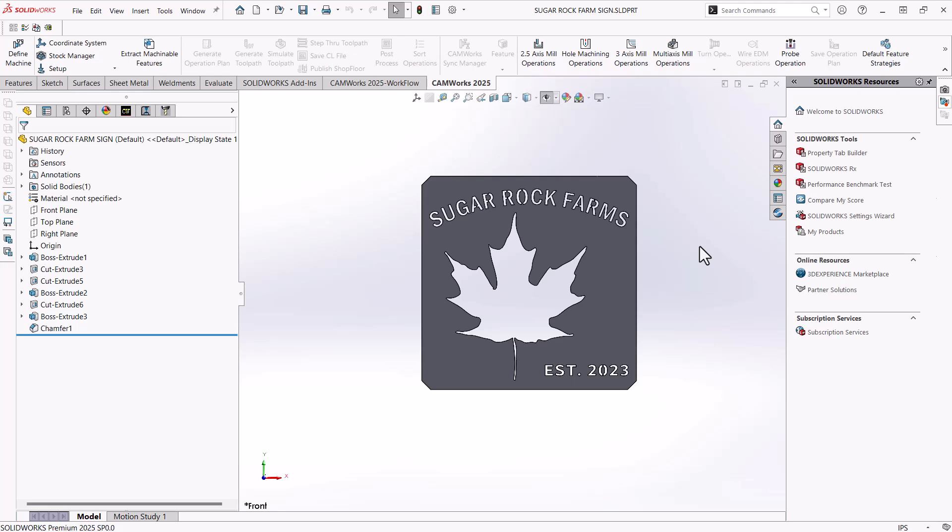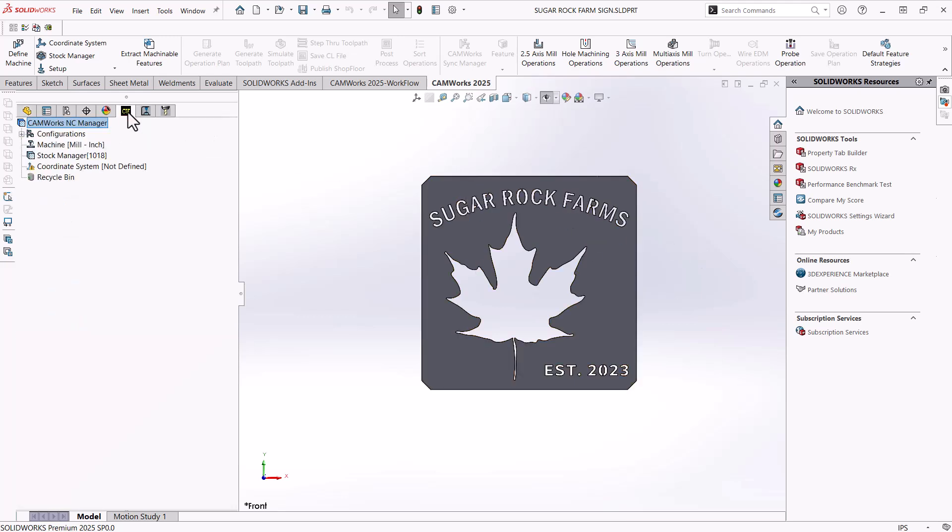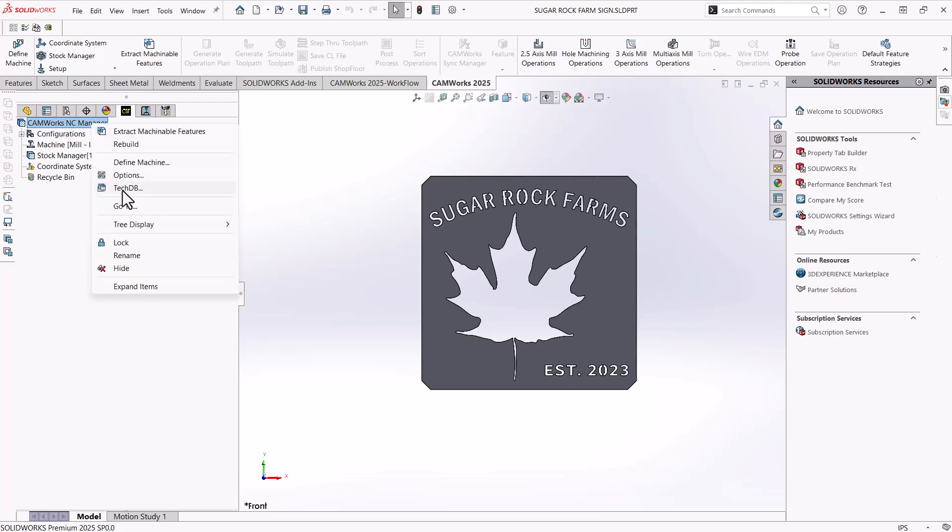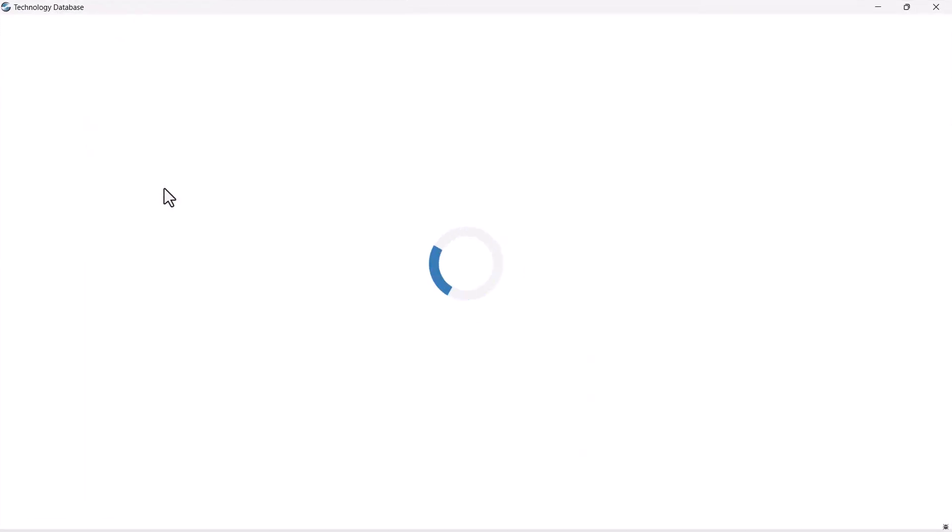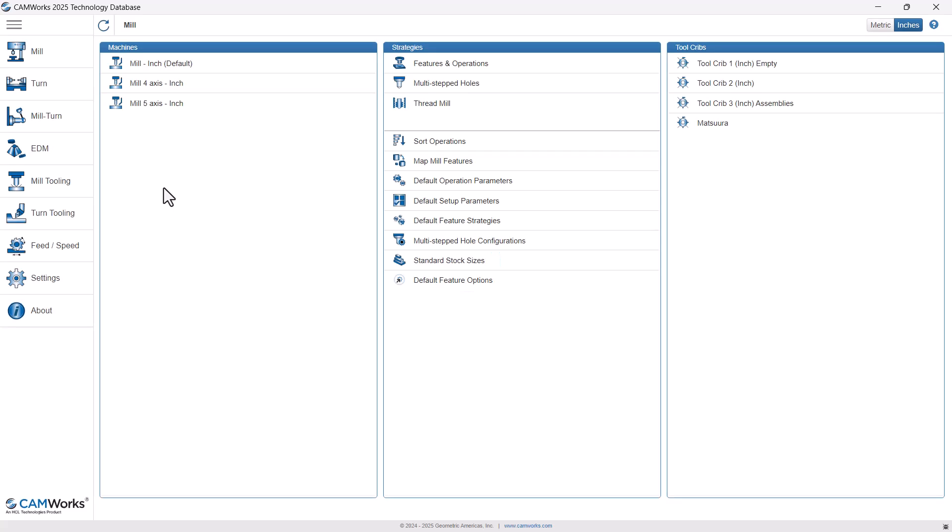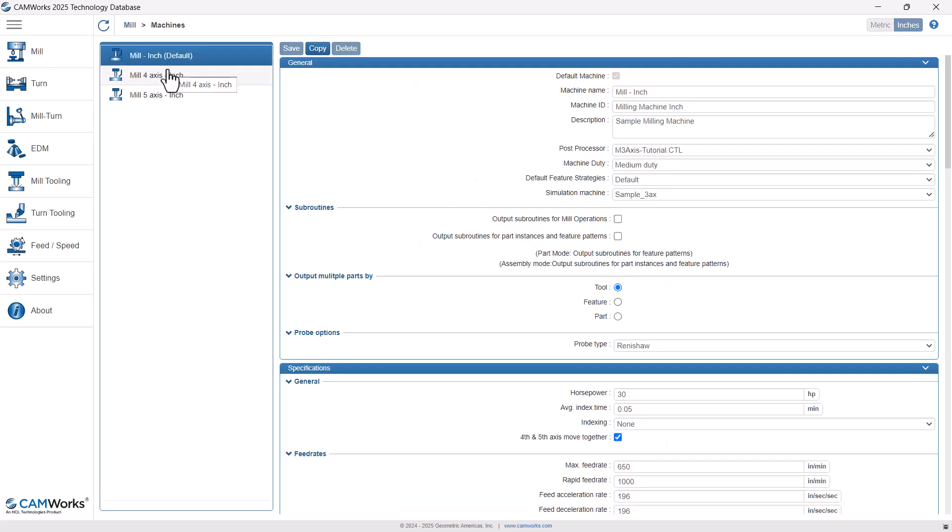And the first thing that I want to show is how to set up your machine and your tool crib. So to do this, you got to go to the CAM feature tree, and then just right click on your NC manager. We'll go into our technology database. And in here, since these machines will be categorized as mill machines, we'll be on the mill tab. And then I'm going to just start by choosing the first option there, mill inch, and I'm going to copy that.